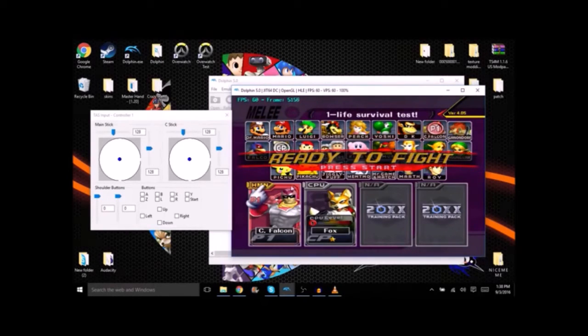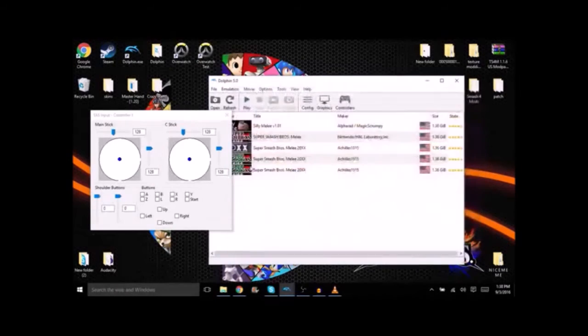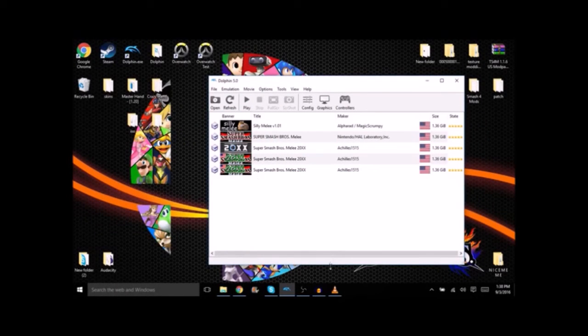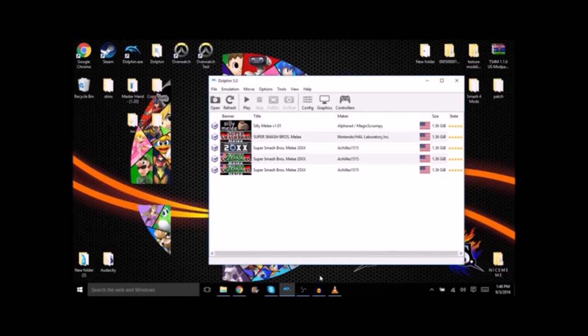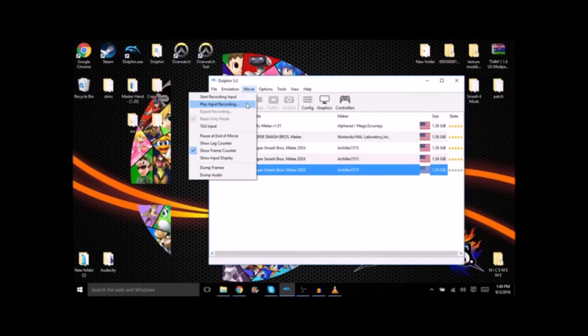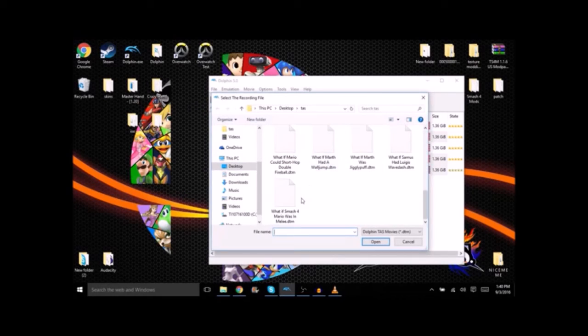So what I recommend doing is finding an earlier version of 20XX and TASing on that. So if you're going to have mods I recommend having a modded Melee ISO. This is the one that I use for all of my what if TASes. And if we go to movie play input recording, go to Smash 4 Mario.